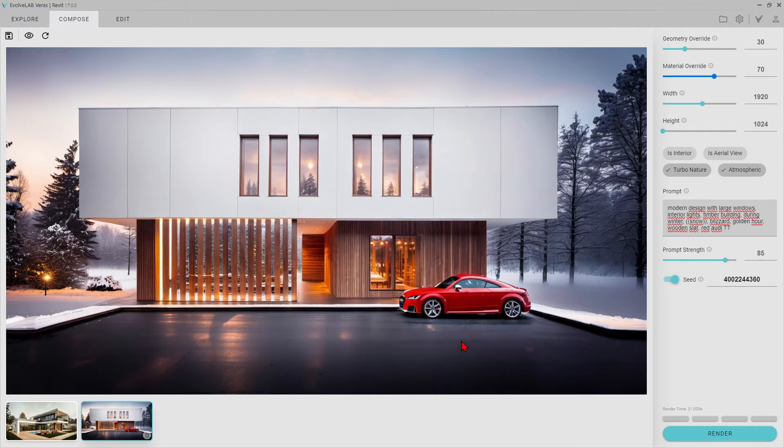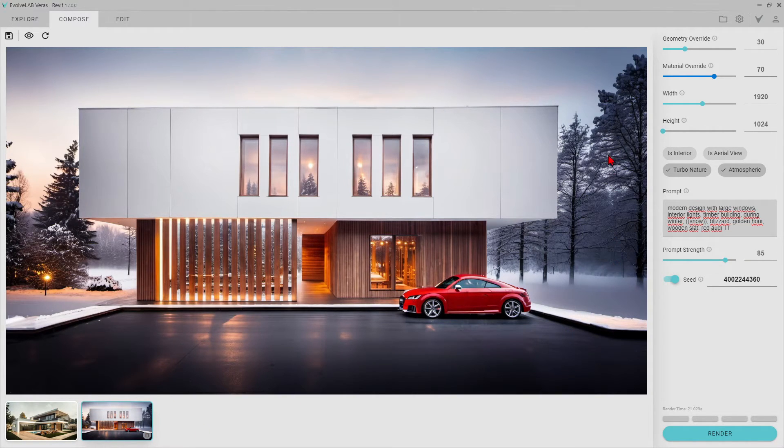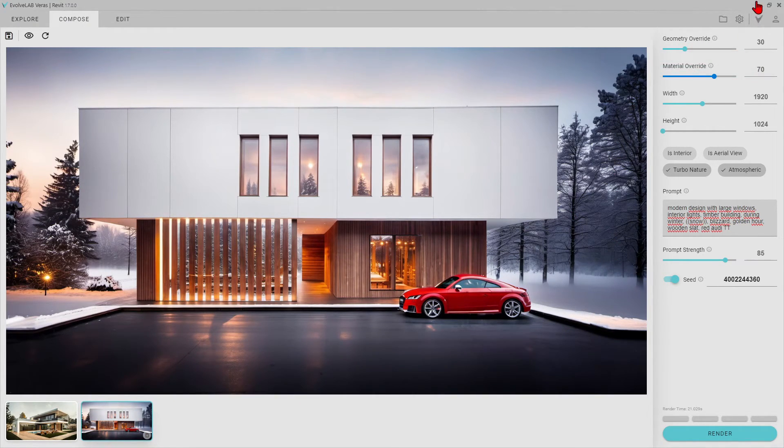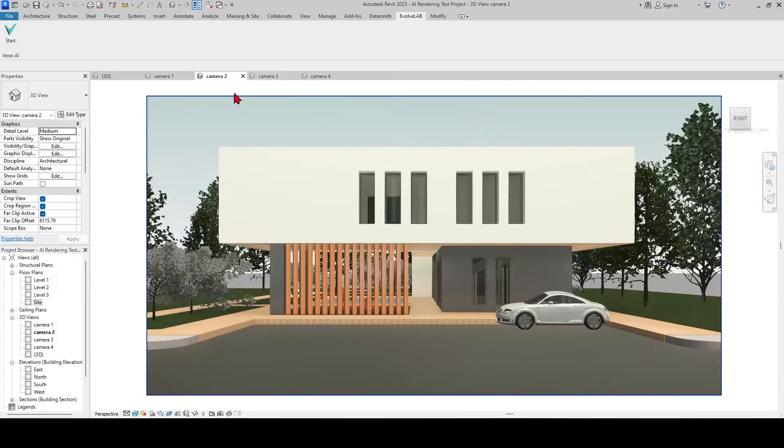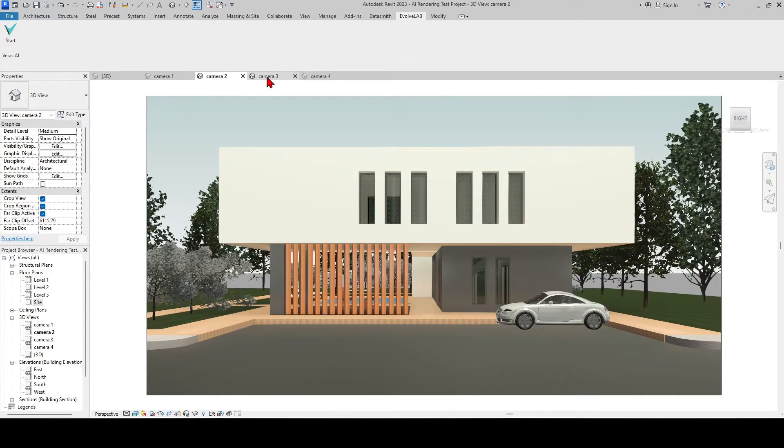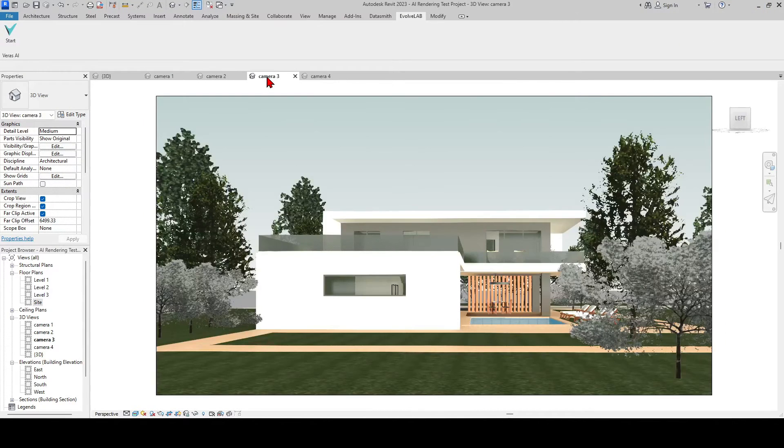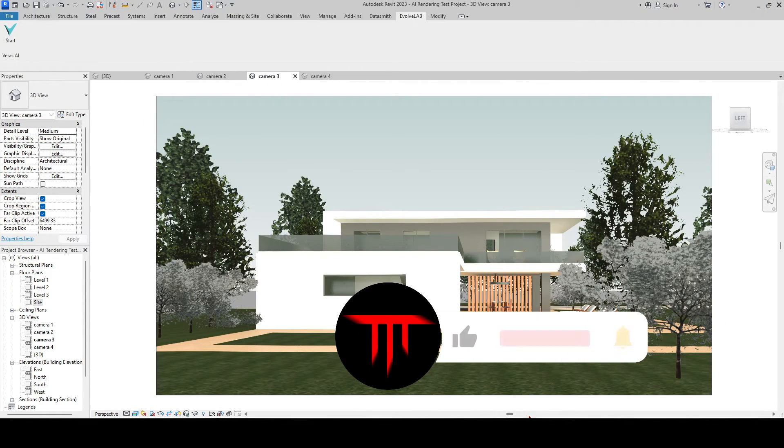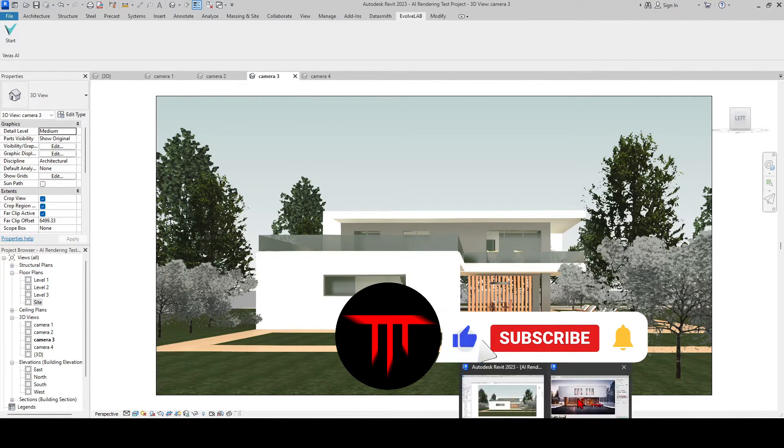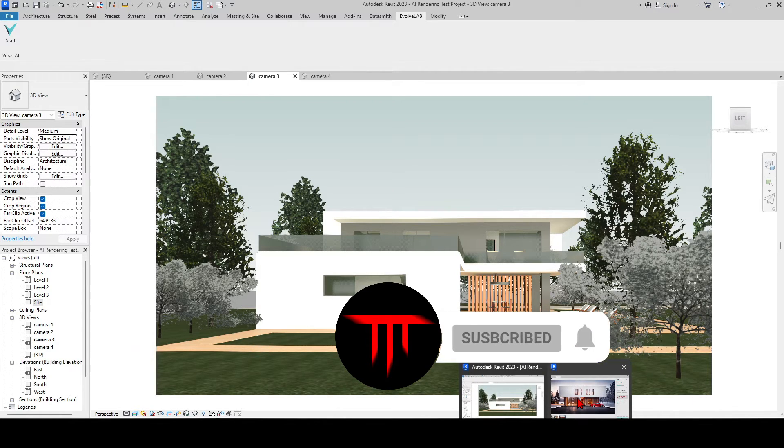We can move on to the third render frame right now. You can access the original Revit file for this project for free from the link in the description if you liked the video and subscribe to Tech Architect.